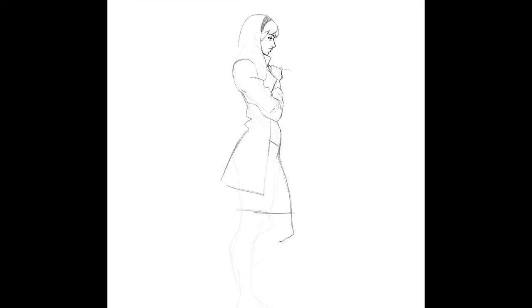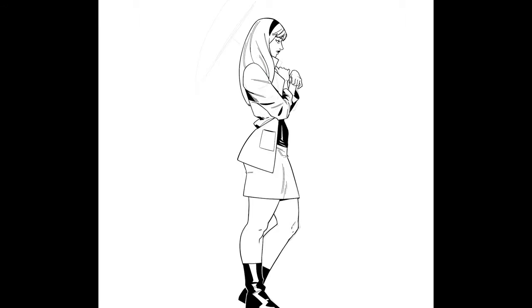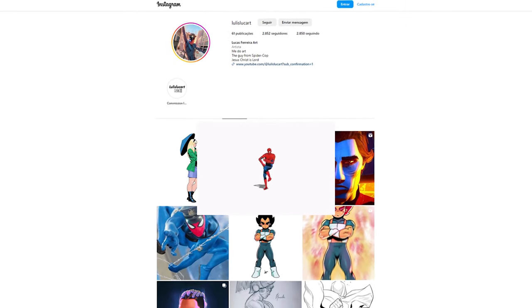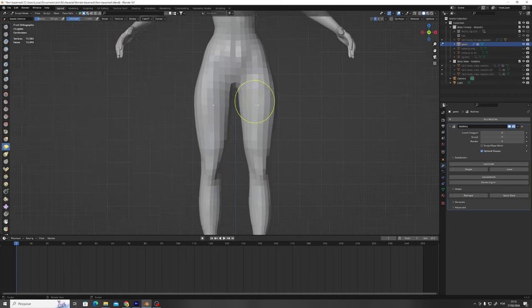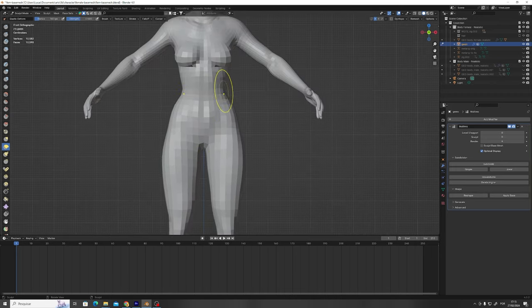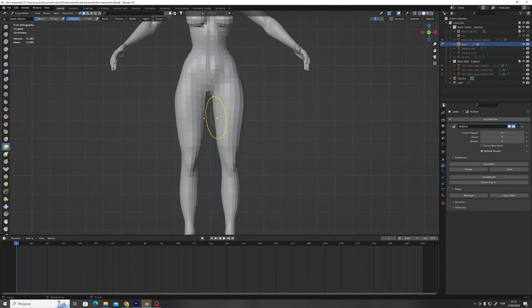So the very first thing I did was draw her in full body to have a reference for when I'm modeling and to get some cookies on Instagram. Then I opened up Blender and I started modeling on top of an old female base mesh I had laying around.